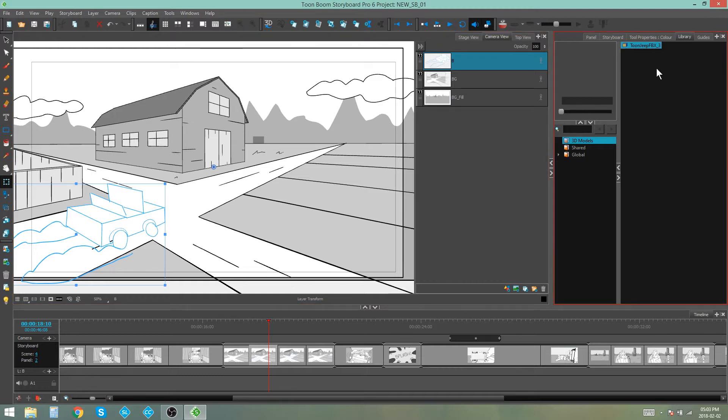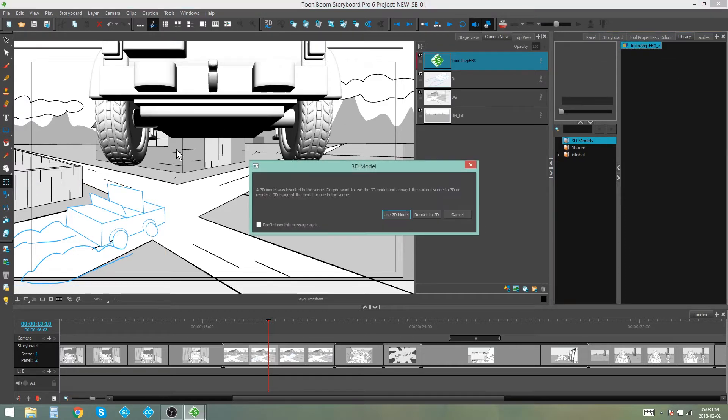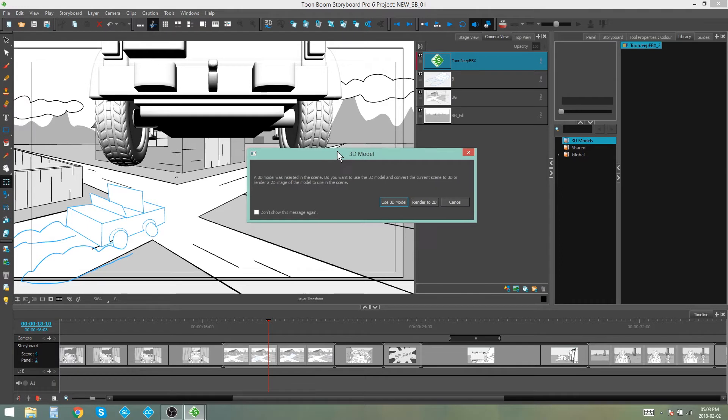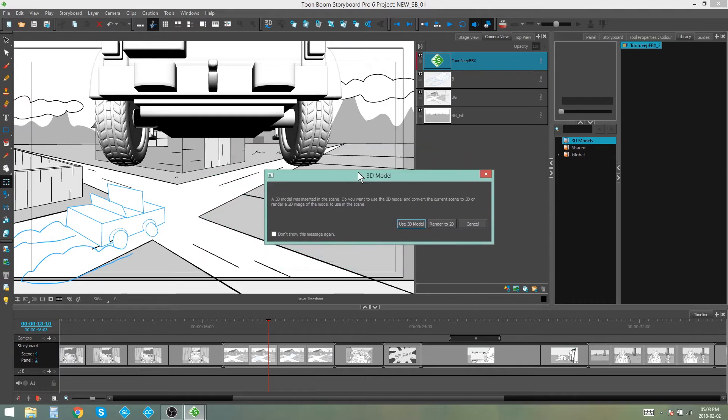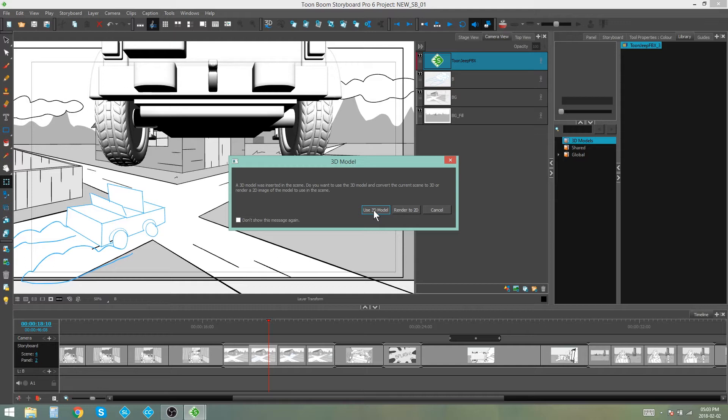First I go and I import my 3D model into my library, and then I grab that model and drag and drop it into my scene. This is where you'll see a dialog box pop up, and you'll get two options: Use the 3D model as a 3D model, or render it to 2D.